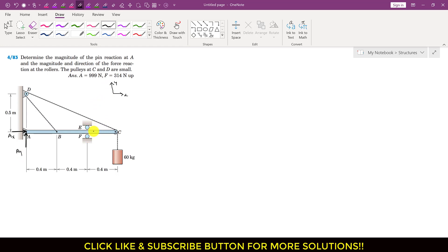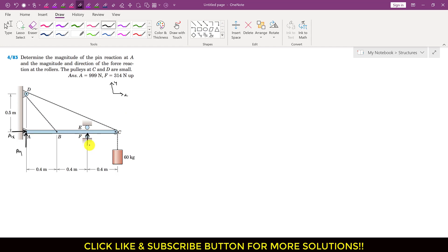We have two rollers, so the ABC rod will only contact roller E or roller F at one time — it cannot be in contact with both E and F simultaneously. Let's assume the ABC member is in contact with roller F, and that roller F is applying force on ABC in the upward direction. Let's call this force F.